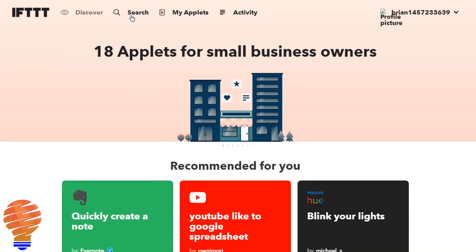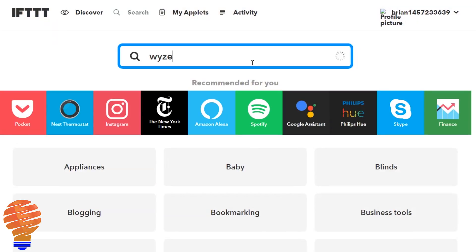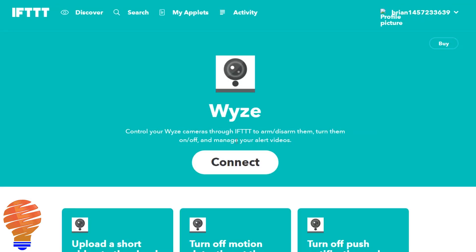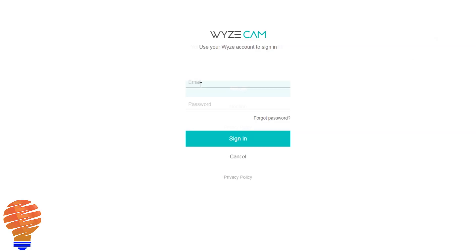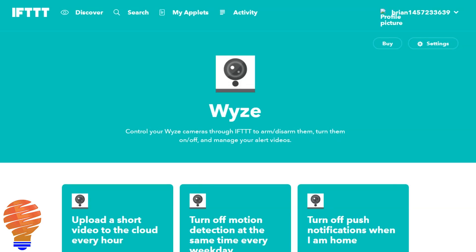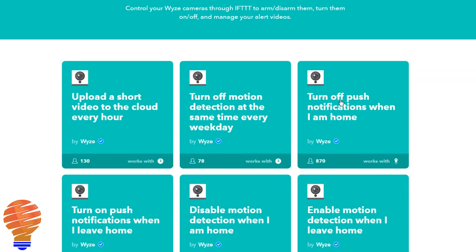So we're going to go to ifttt.com. If you don't have an account, you're going to need to sign up for one. We're going to search for Wyze and we're going to connect that service. Now you're going to have to use your username and password that you used when you signed up your Wyze Cam. And once you do that and hit authorize, you've then connected the Wyze service to If This Then That, and now you have a host of different automation things that you can use.